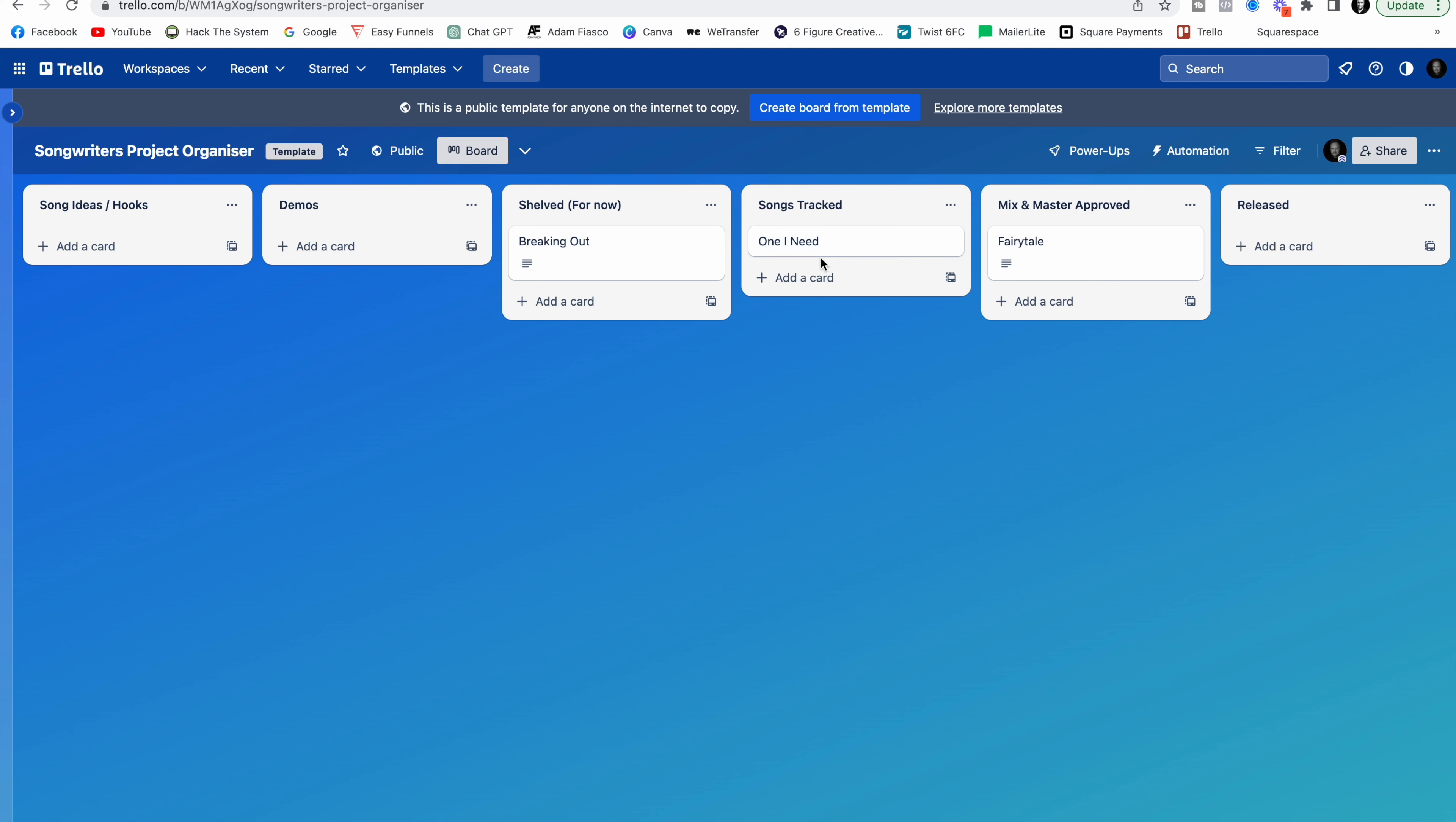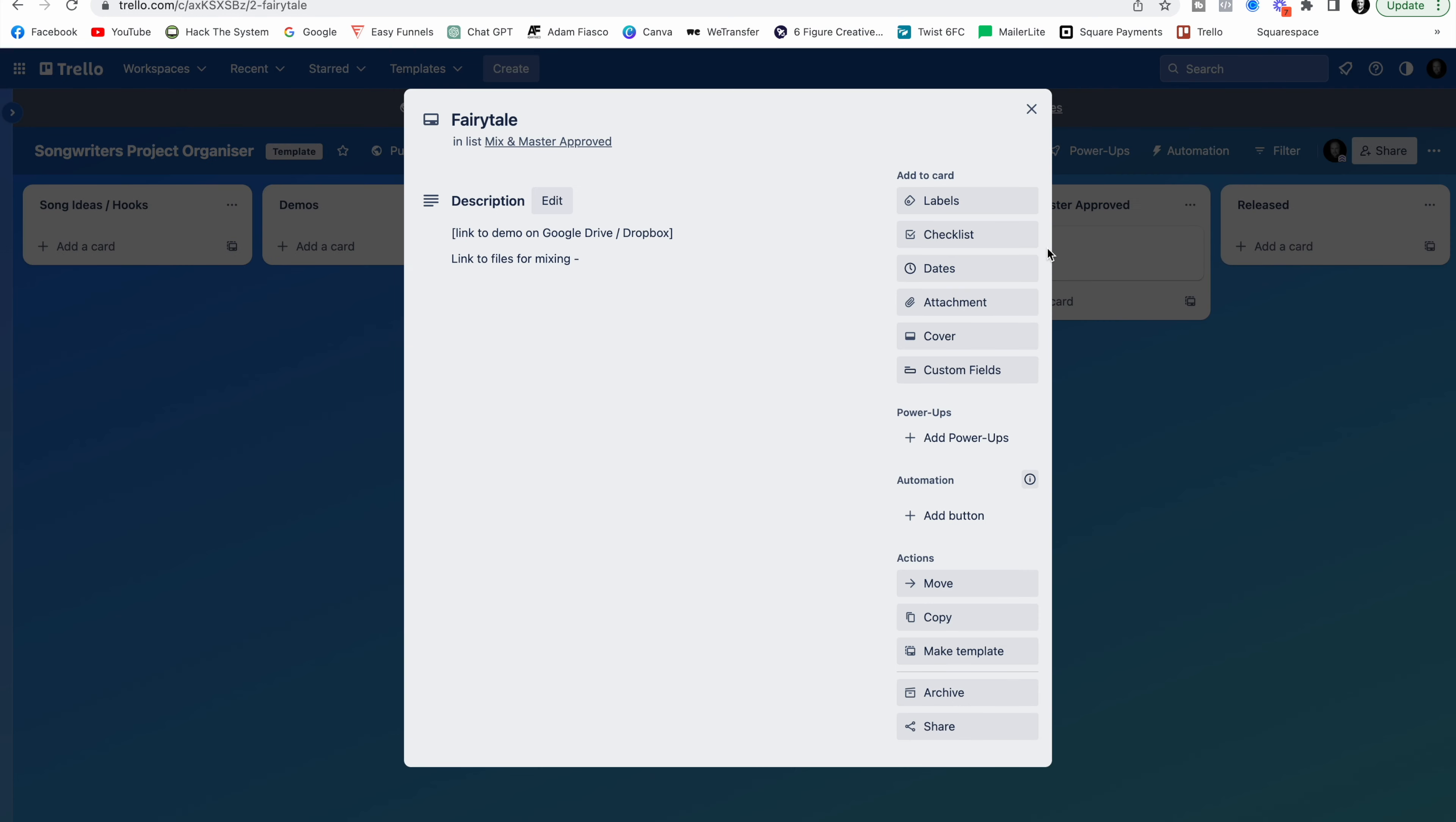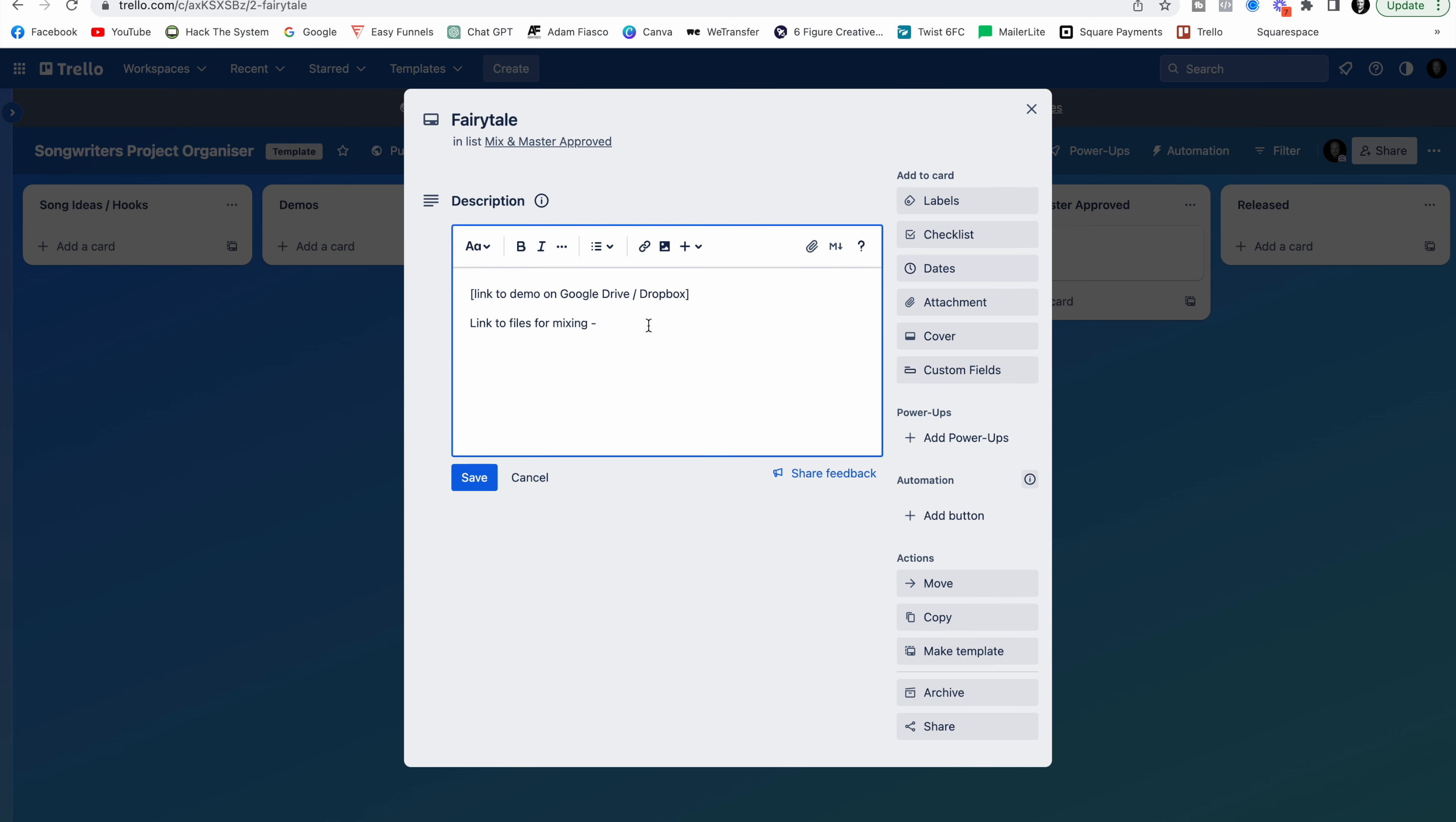So now maybe you've got a track that's ready to be sent off to a professional mix engineer for mixing. Or you can see that we've got one in this list already called Fairytale. In here you can see that that's where we're at in the stage. But you can also add a link to the demo if there is a rough mix that you want the mix engineer to use as a reference.